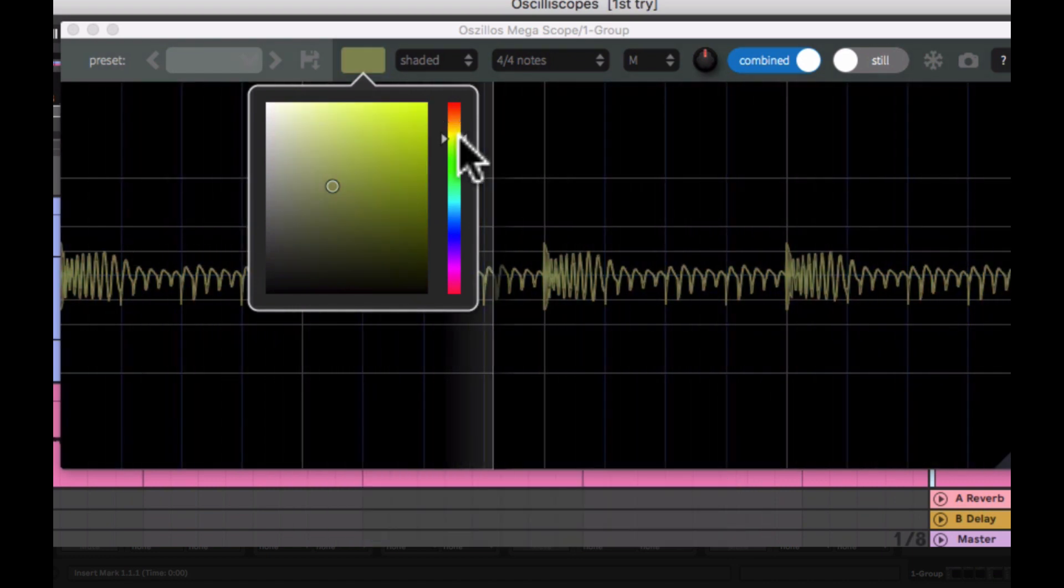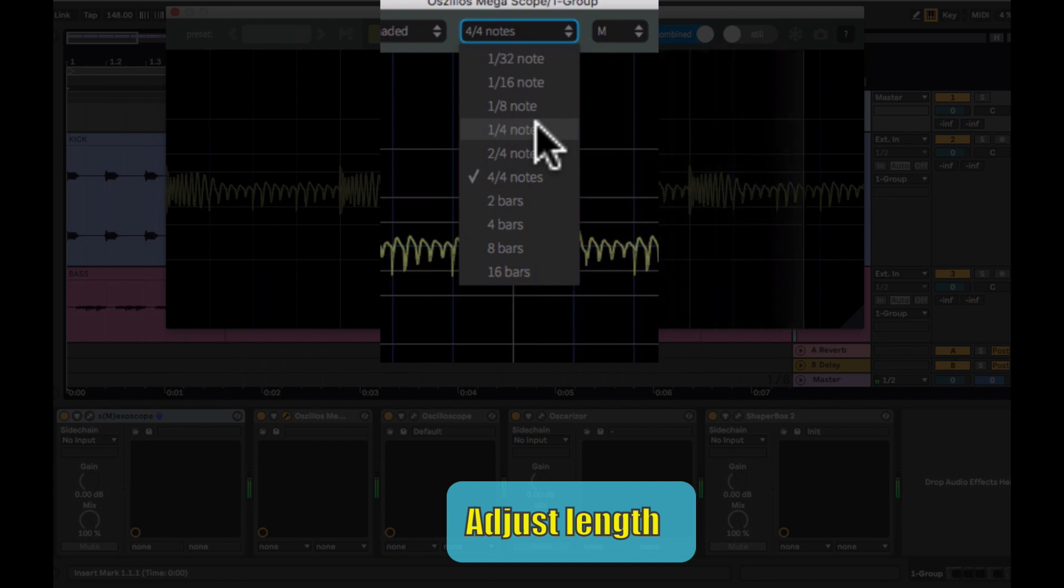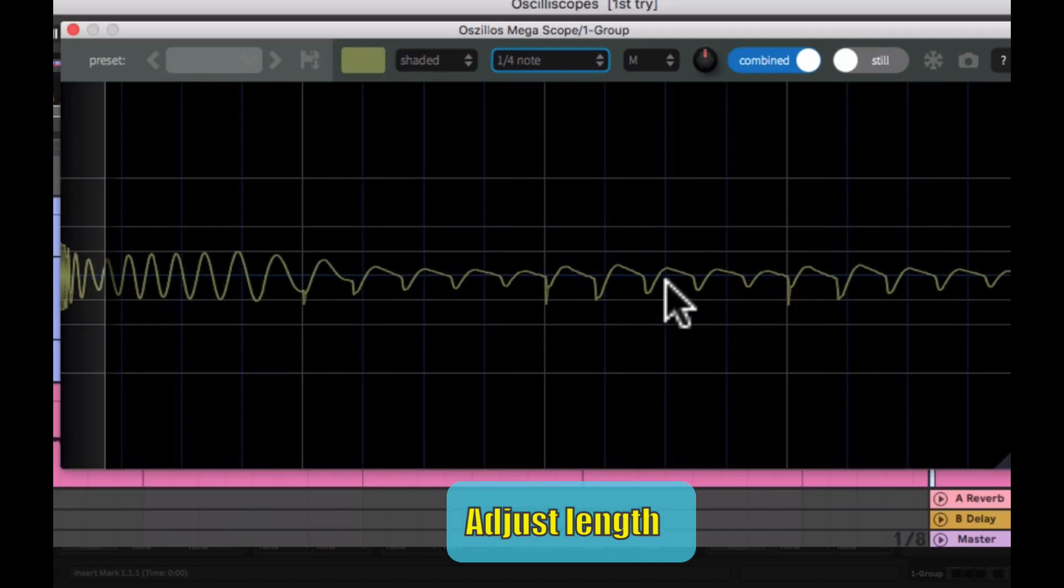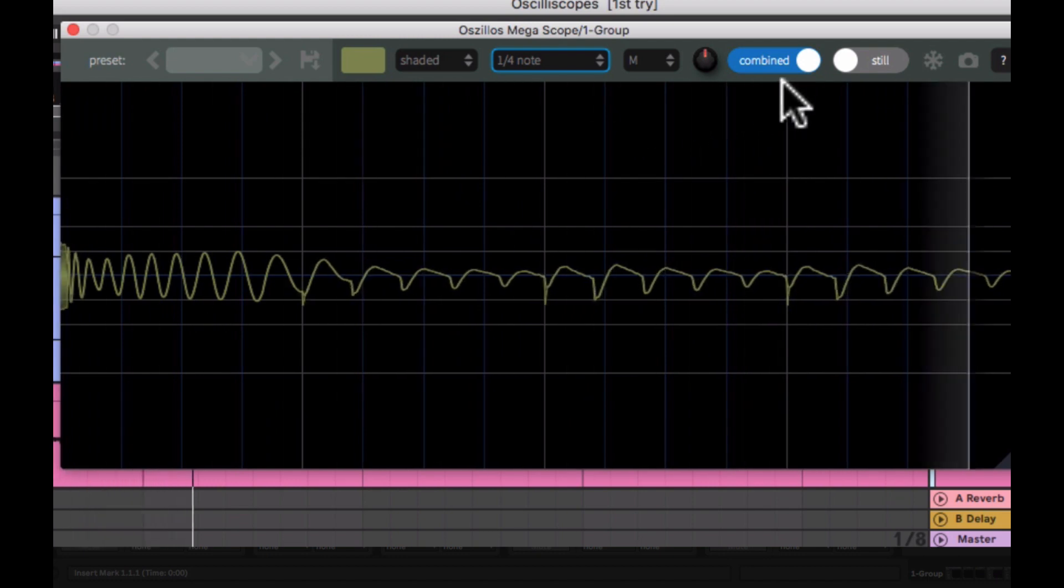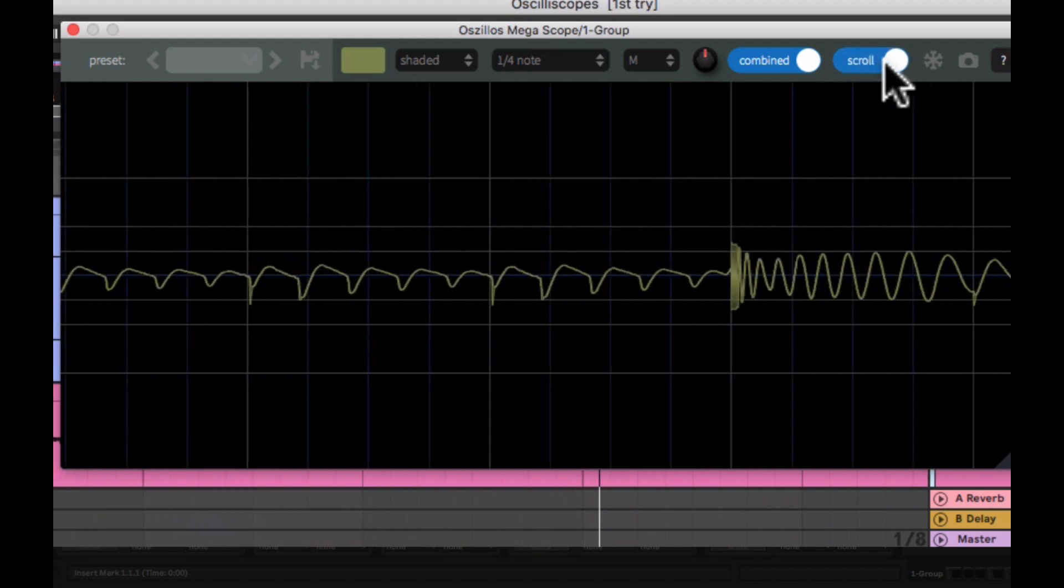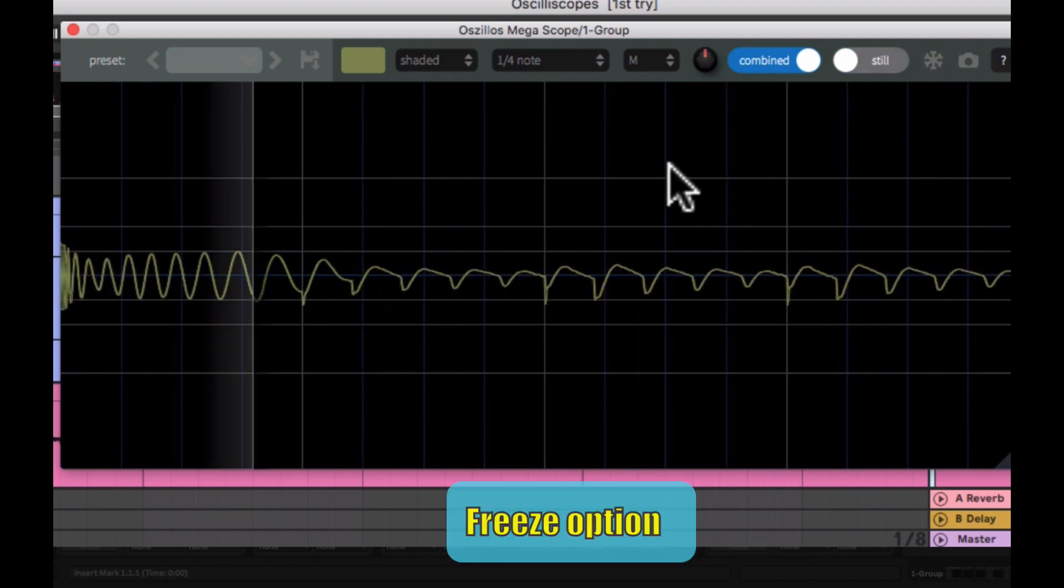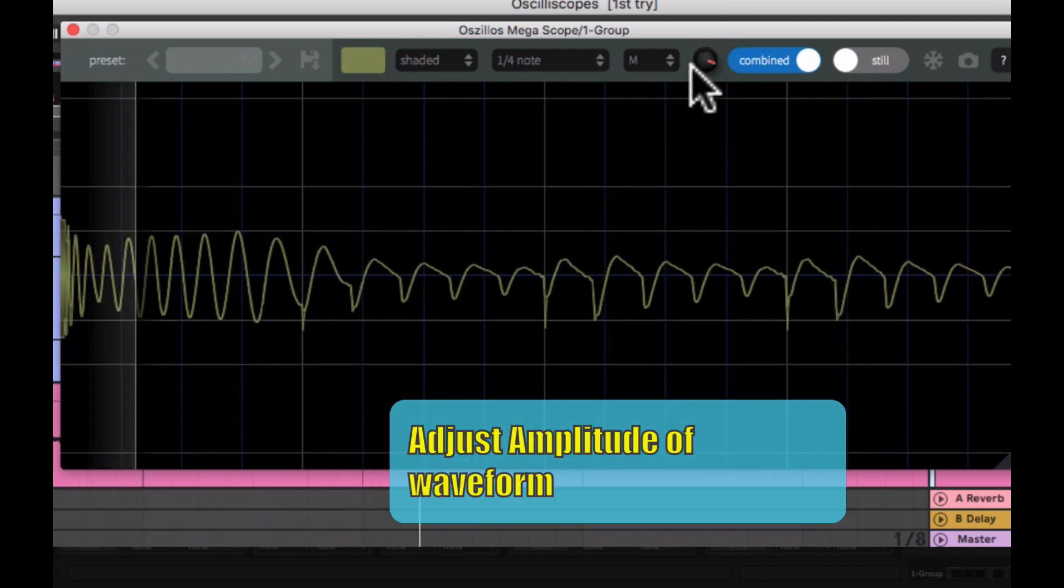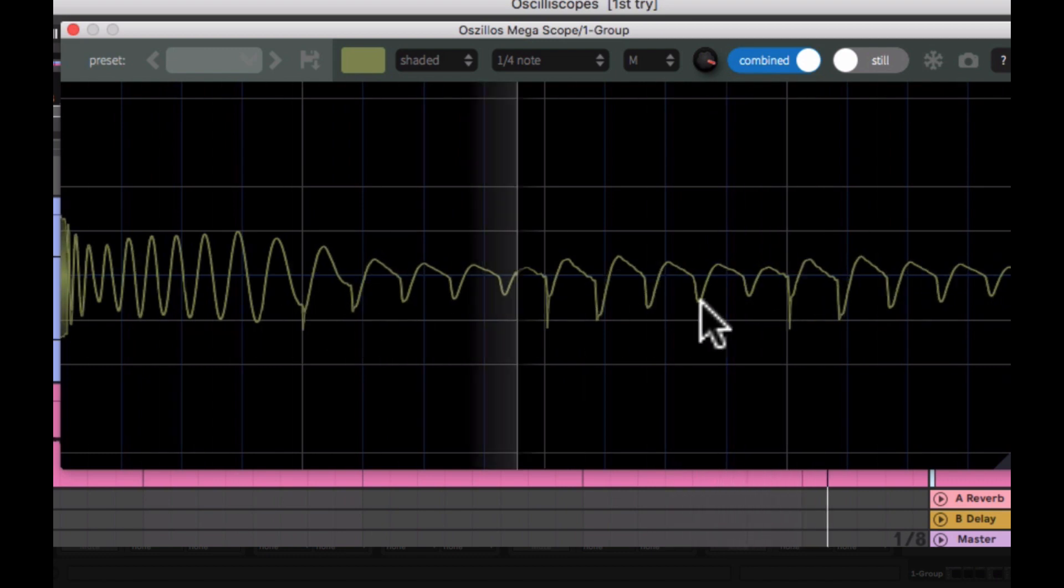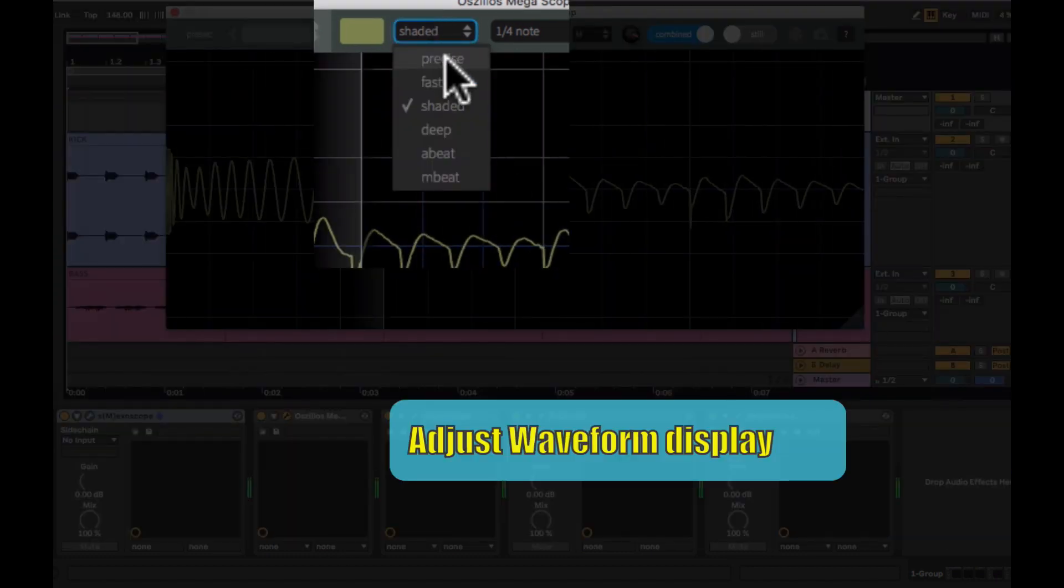Firstly, you can change your waveform colors. You can change the length of the waveform on display. There is also a freeze option. And you can also adjust the amplitude of the waveform. You can also adjust how your waveform is displayed.